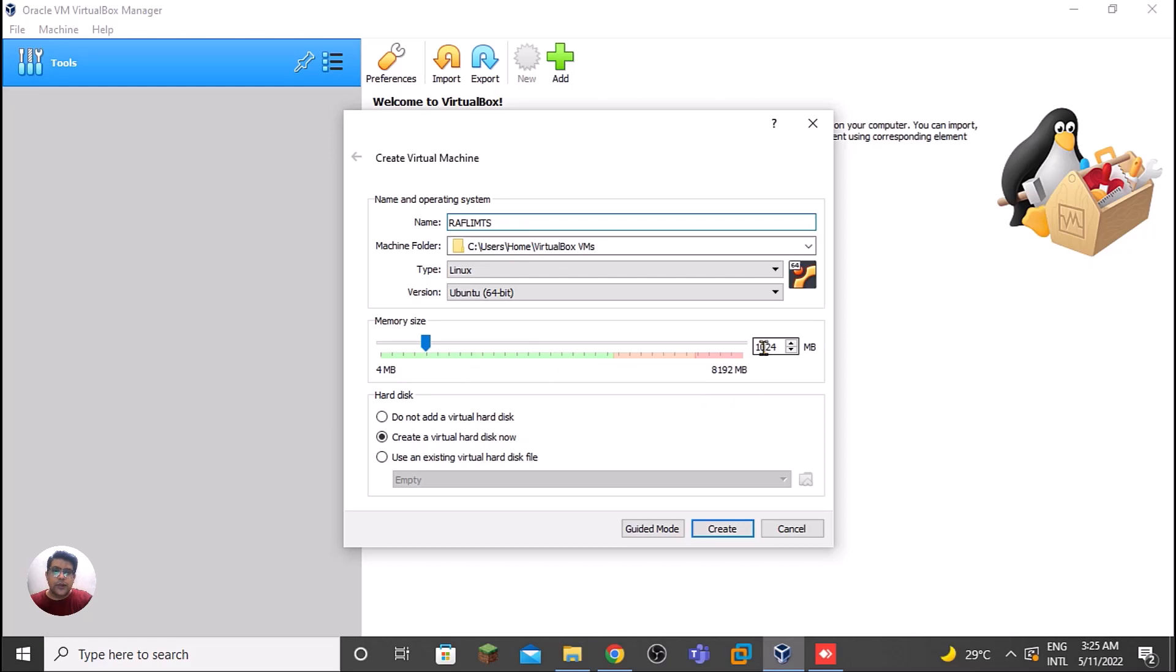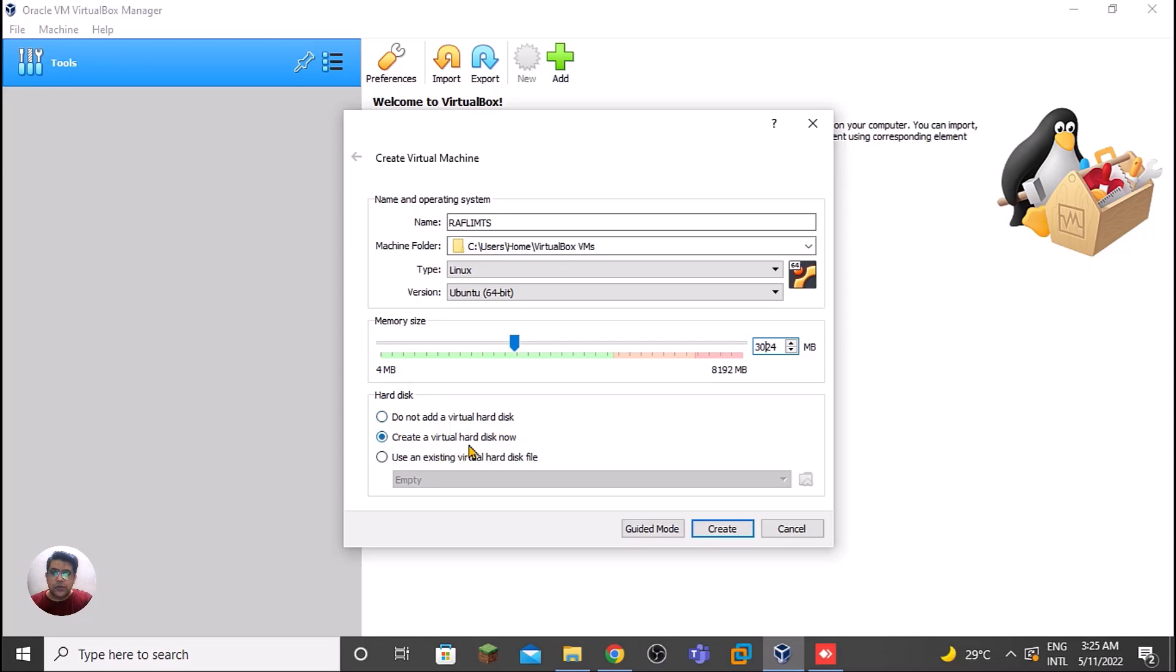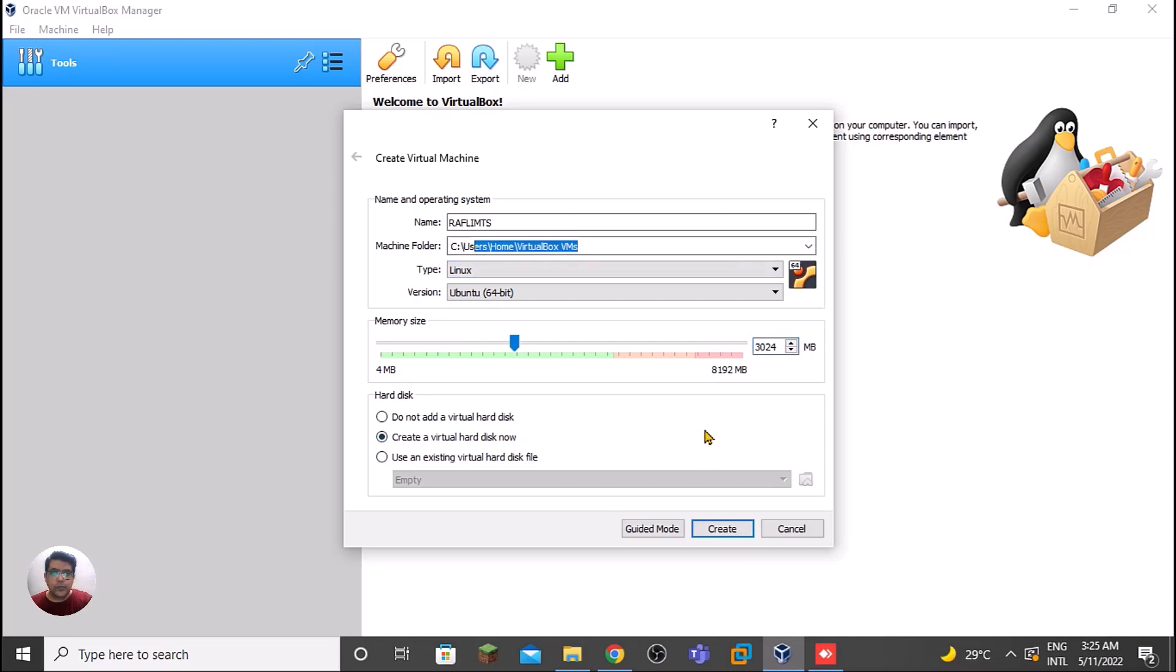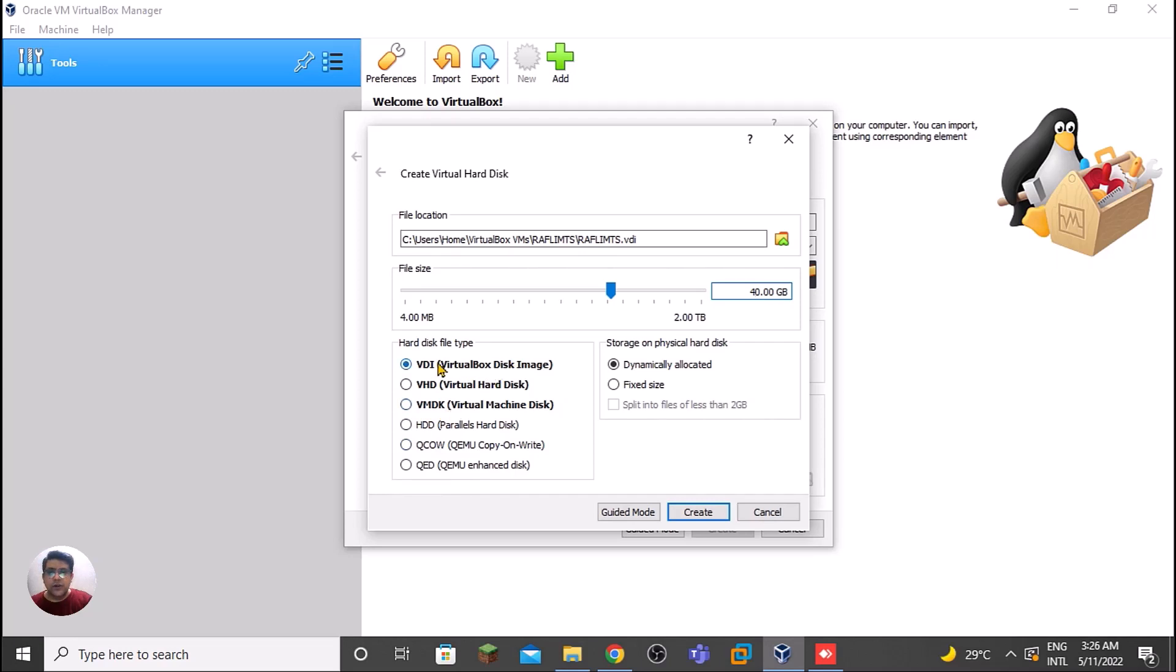We need to provide the memory size. It's one GB by default, so let me allocate three GB for this. My system has eight GB. We will create a virtual hard disk. Create now and provide the hard disk size - 40 GB is enough for this. We have multiple options: VDI, VHD, or VMDK. By default we select VDI, VirtualBox Disk Image. Create now.